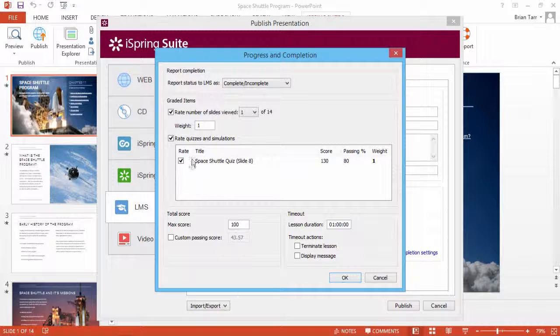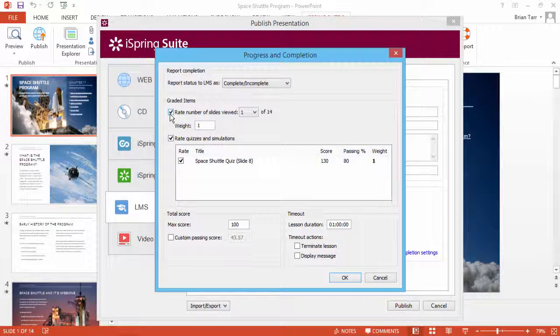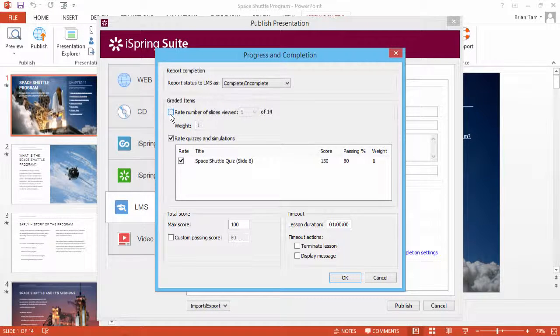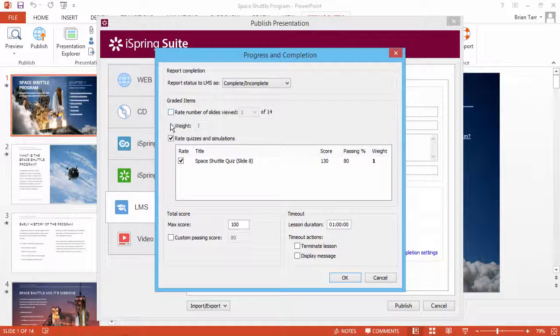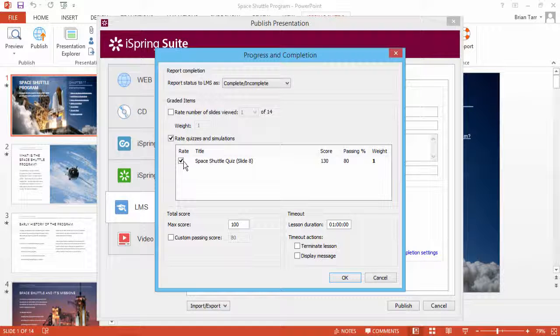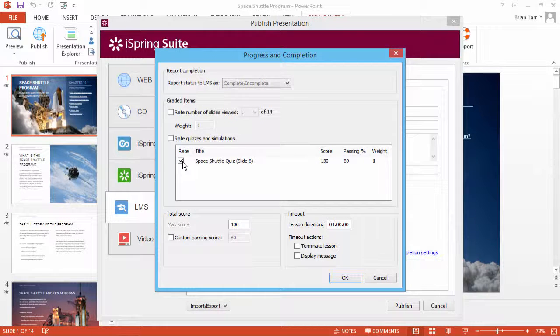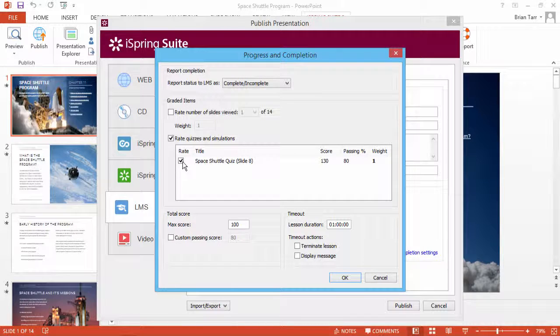Uncheck the option Rate Number of Slides Viewed. In this list, you will see all the quizzes in your course. Check all the quizzes that should be included in the final score that will be sent to the LMS.